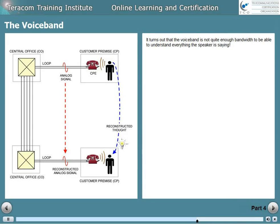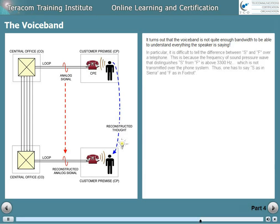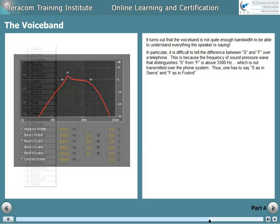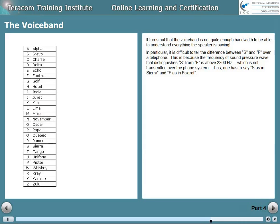It turns out that the voice band is not quite enough bandwidth to be able to understand everything the speaker is saying. In particular, it's difficult to tell the difference between S and F over a telephone. This is because the frequency of sound pressure wave that distinguishes S from F is above 3300 hertz, which is not transmitted over the phone system. Thus, one has to say 'S as in Sierra' and 'F as in Foxtrot.'